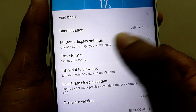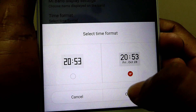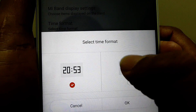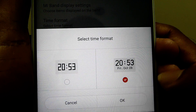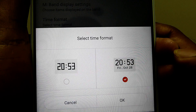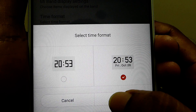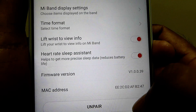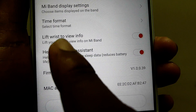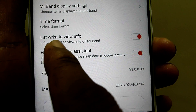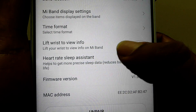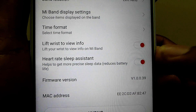Next is the time format. You can select normal time or day with the date. Next, this is a pretty much useful option — that is, lift your wrist to see the time.